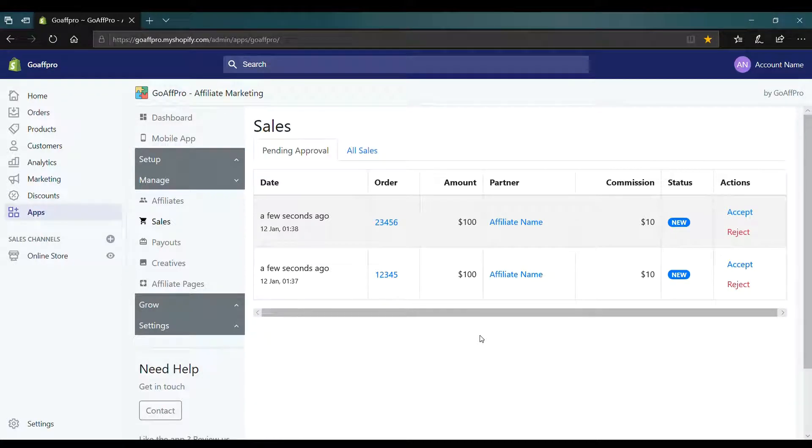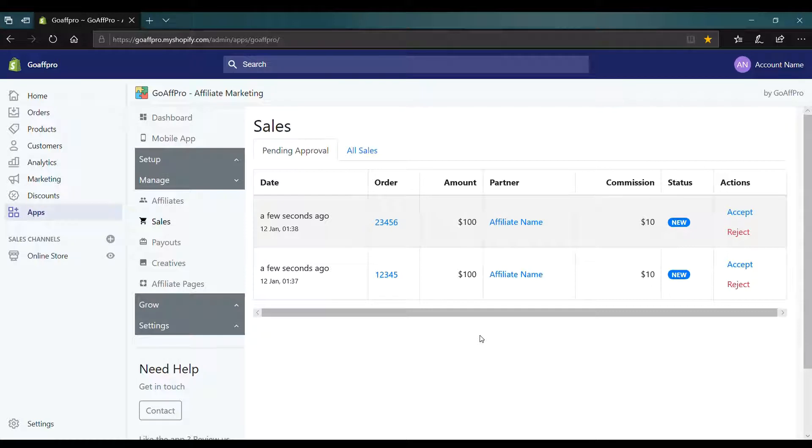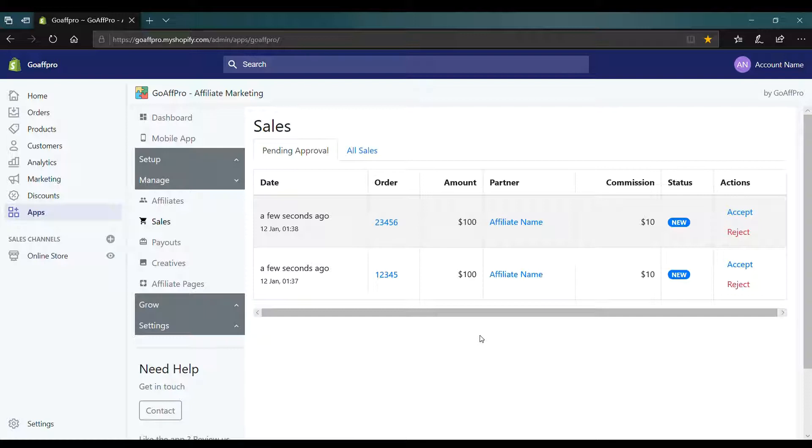Hello everyone. Today we are going to be looking at how to accept or reject affiliate sales in the GoAffPro app.